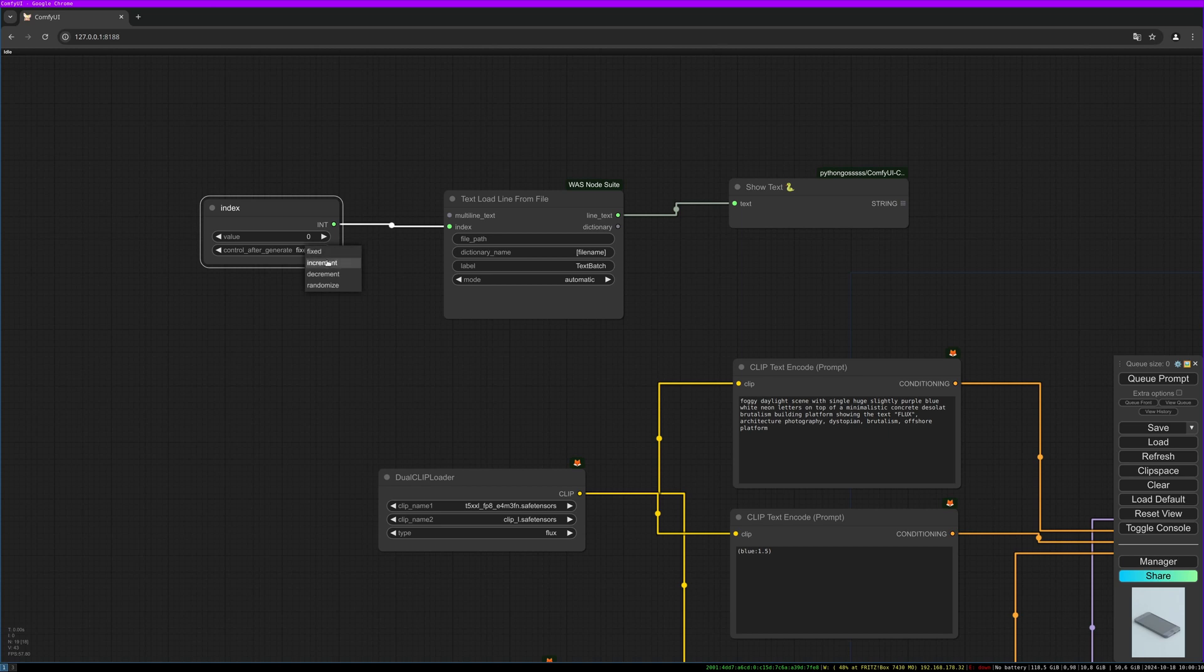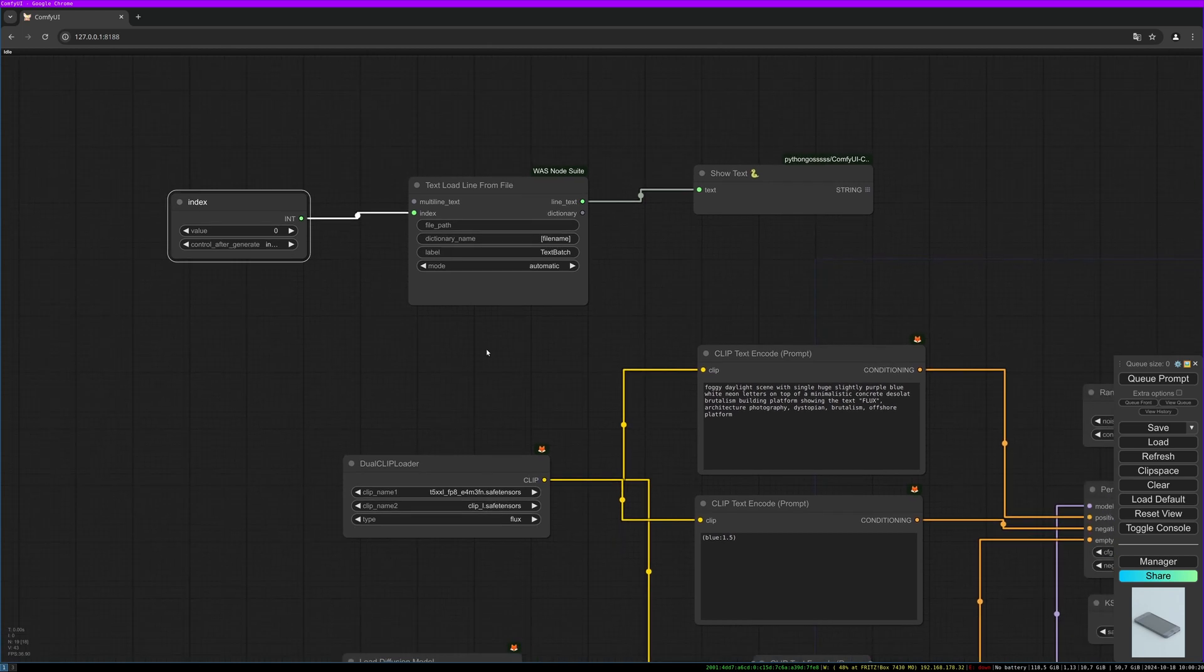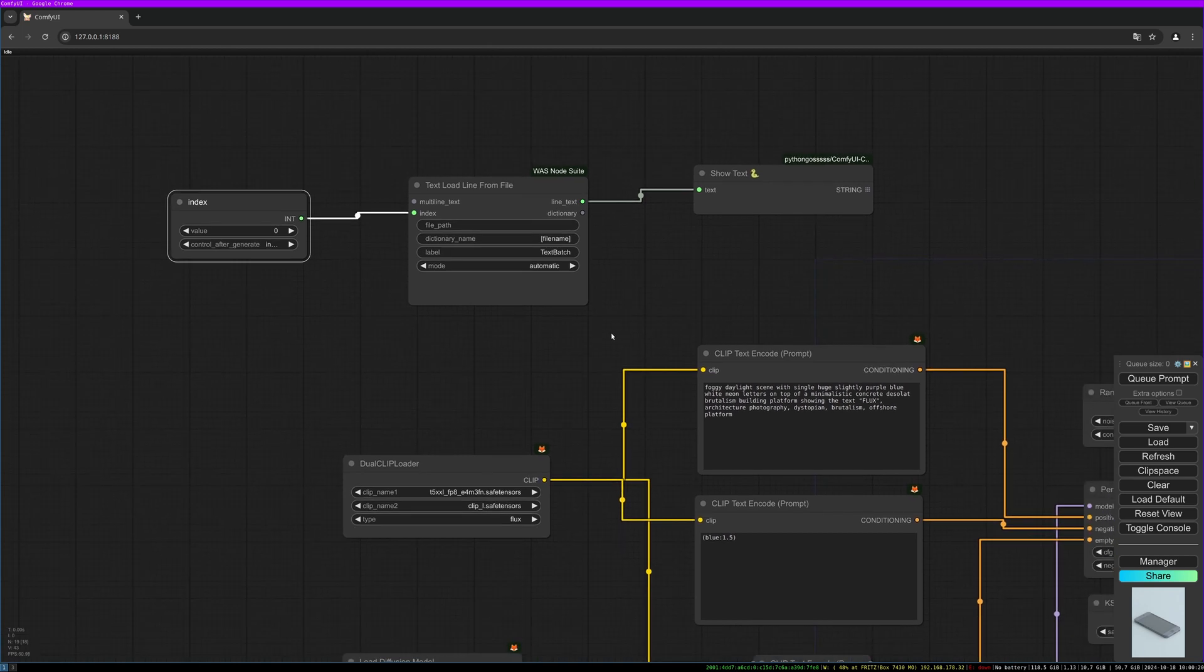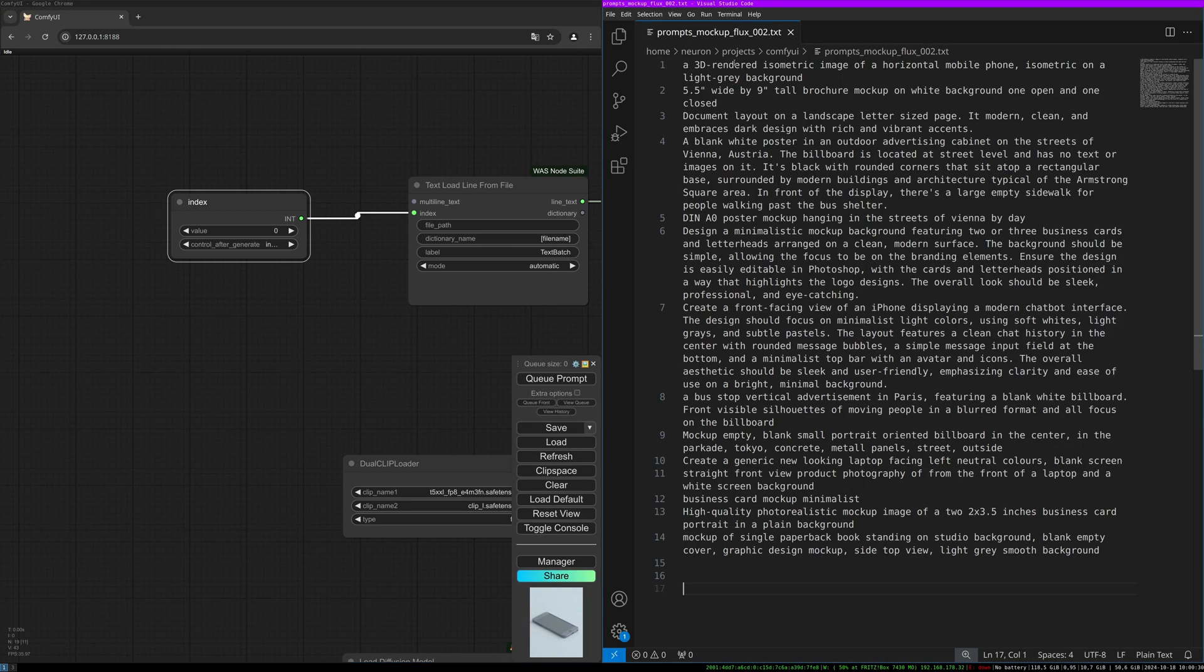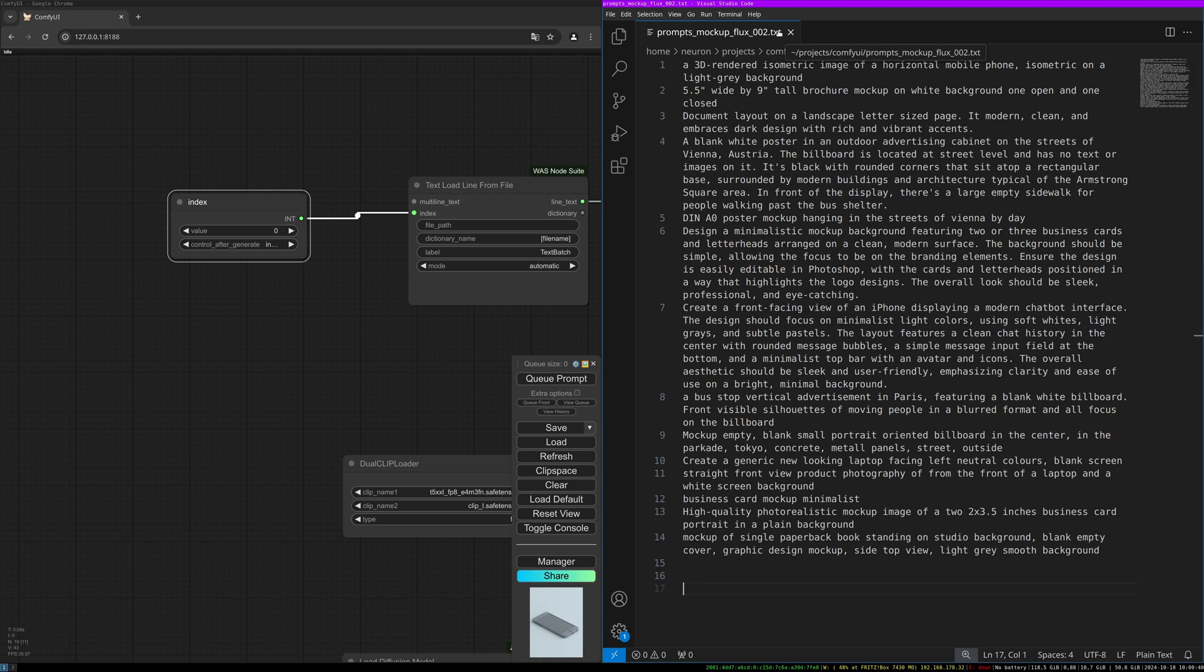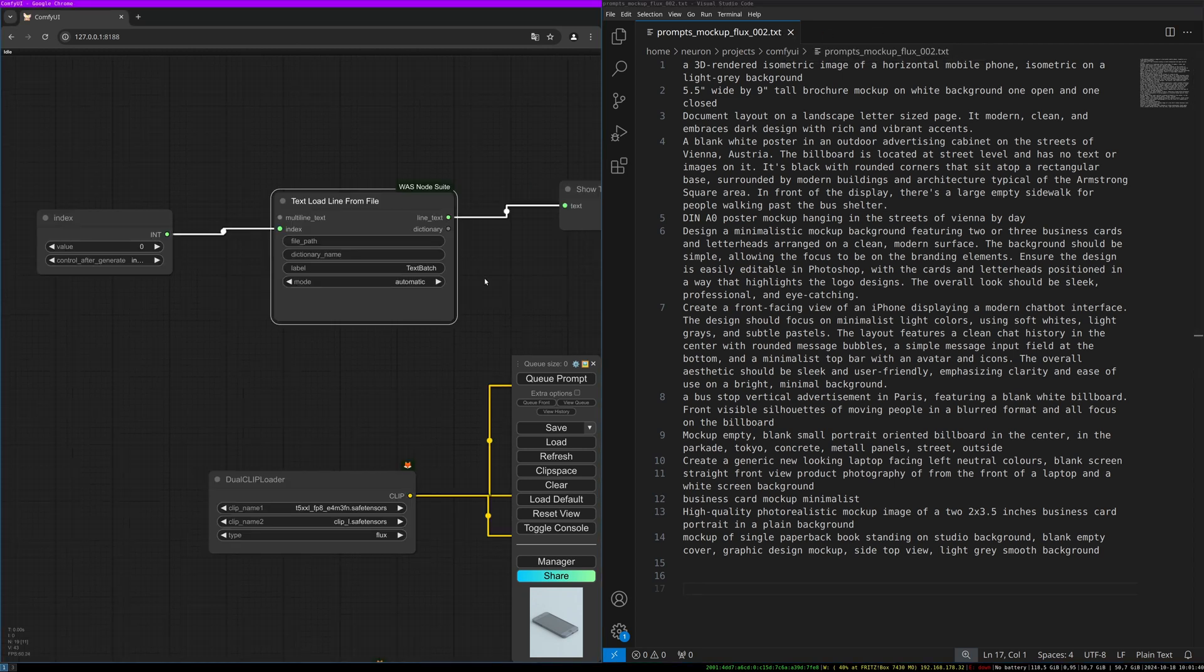Right click, convert widget to input, and then convert index to input. We can increase or decrease this index and therefore jump through our text file. Let's double click on index—this will create our index value node, and we can set this to increment so that each generation gets another line.